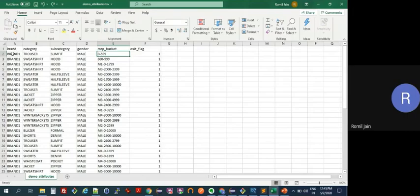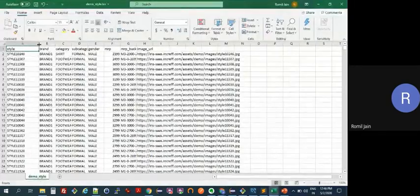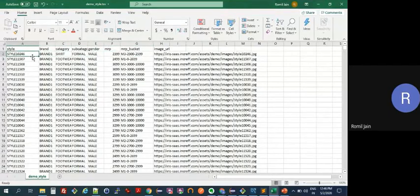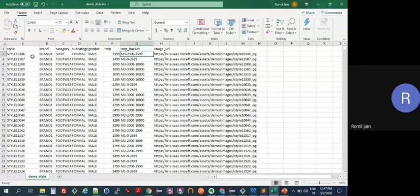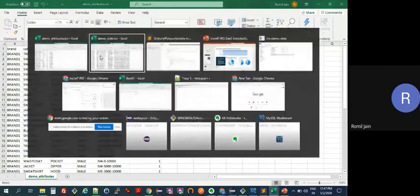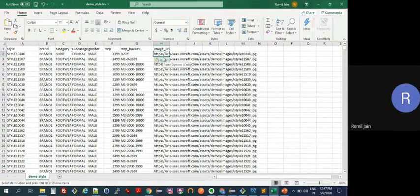The styles file ties each style to a cluster — we ask for the style ID, its brand, category, subcategory, gender, actual MRP, and MRP bucket. The MRP bucket in the style sheet must match the MRP bucket in the attributes sheet, and the system does this validation automatically so you cannot upload any line that doesn't match the attributes you've already uploaded.